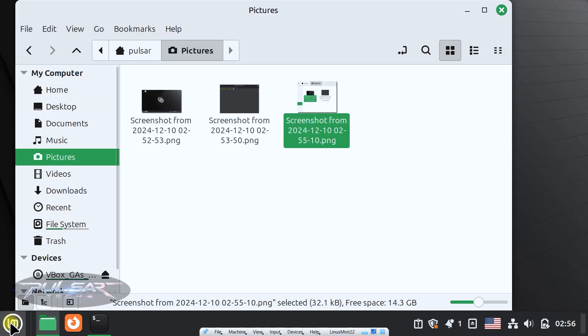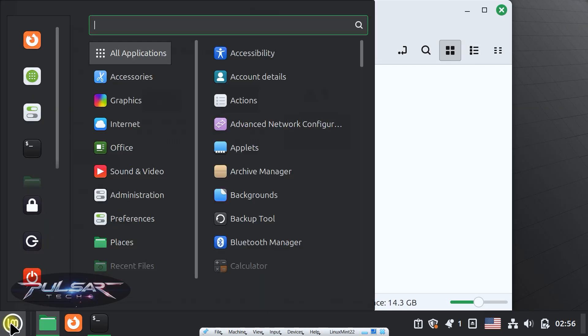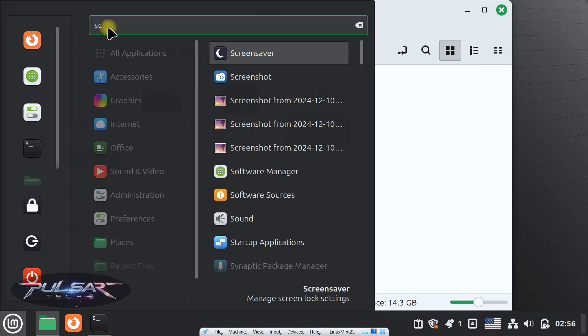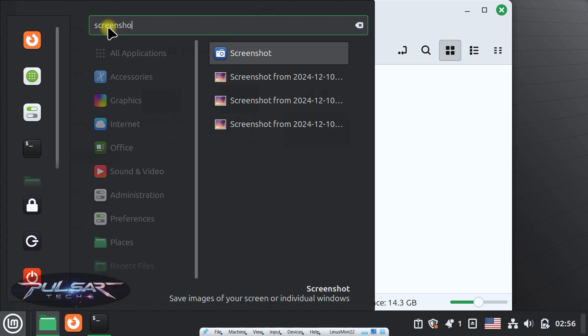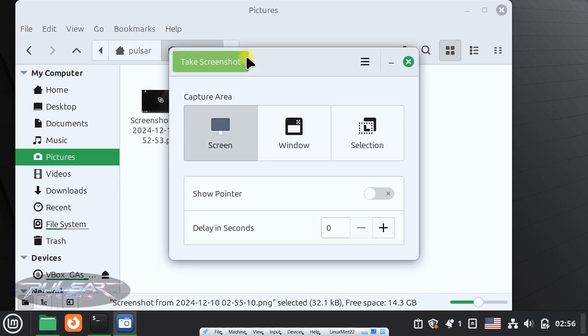You can also launch the screenshot tool manually by opening the menu and typing screenshot and selecting it. From here, you can save the screenshot or copy it directly to your clipboard for instant use.